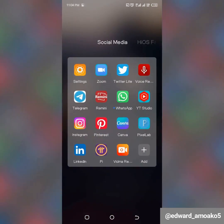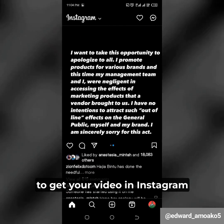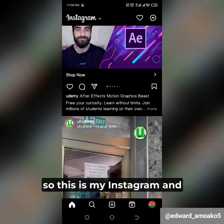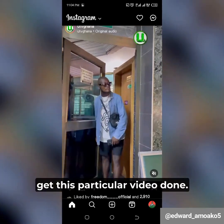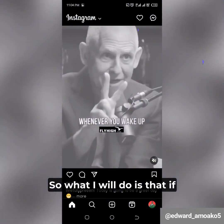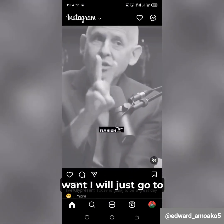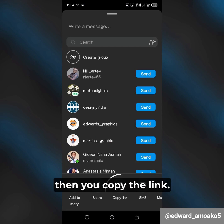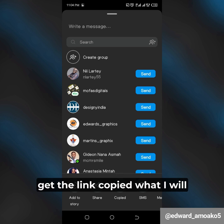So let me head on to Instagram and walk you through how to get your video downloaded. This is my Instagram, and let's say I want to get this particular video. What I'll do is go to the share button, click on the share button, and then copy the link.